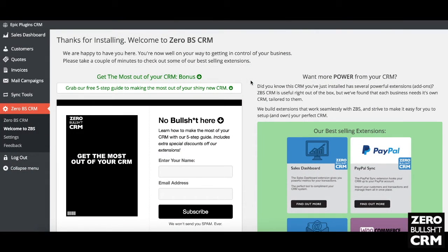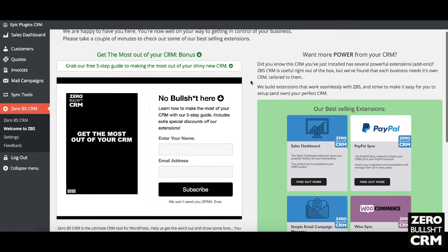Welcome to the XeroBS CRM walkthrough. This video shows a little bit inside what the XeroBS CRM system gives you.